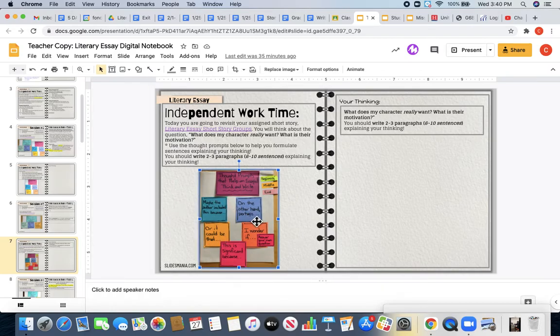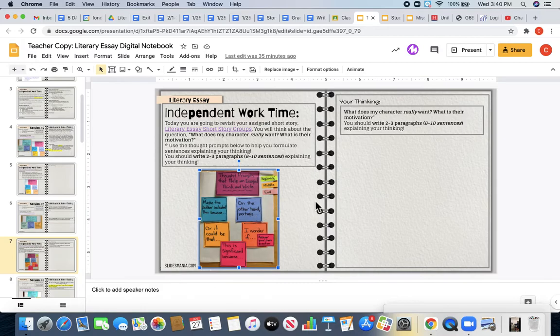Today you're going to be writing long. You're going to be writing two to three paragraphs, so six to ten sentences explaining your thinking.